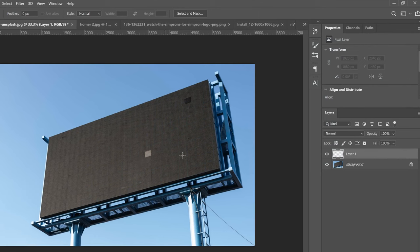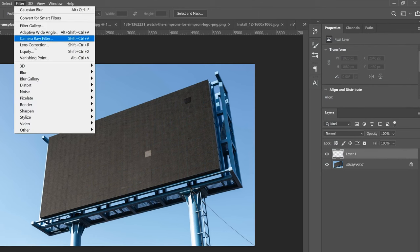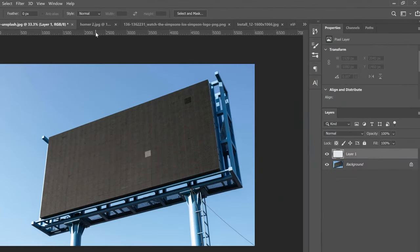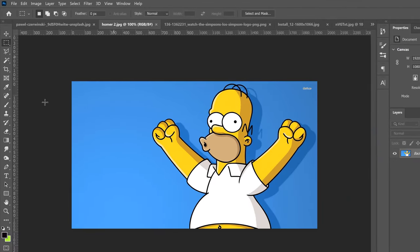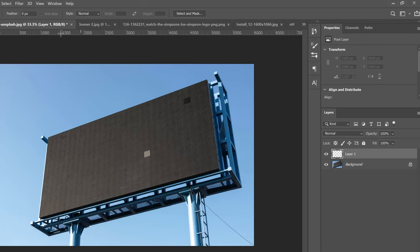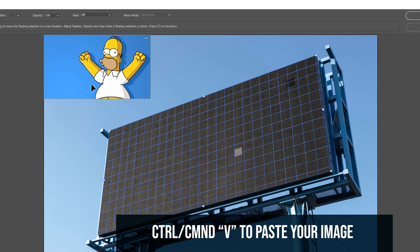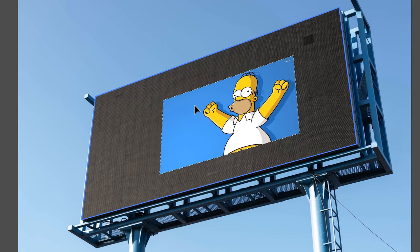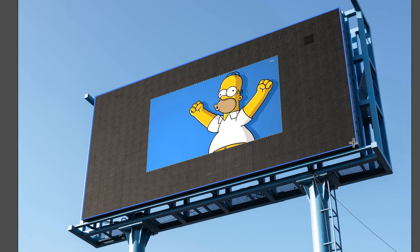Then click OK. At this point it looks like nothing happened, but if we go back into Filter and Vanishing Point, Photoshop has kept that perspective plane for us to use. Now go over to the image or graphic you're going to place. Select all, then Edit > Copy or Ctrl+C, then go back, make sure you're on the blank layer, go back into Filter > Vanishing Point, and go Ctrl+V to paste it in. Then click and drag it over the plane we made, and it will twist and turn to match the perspective.